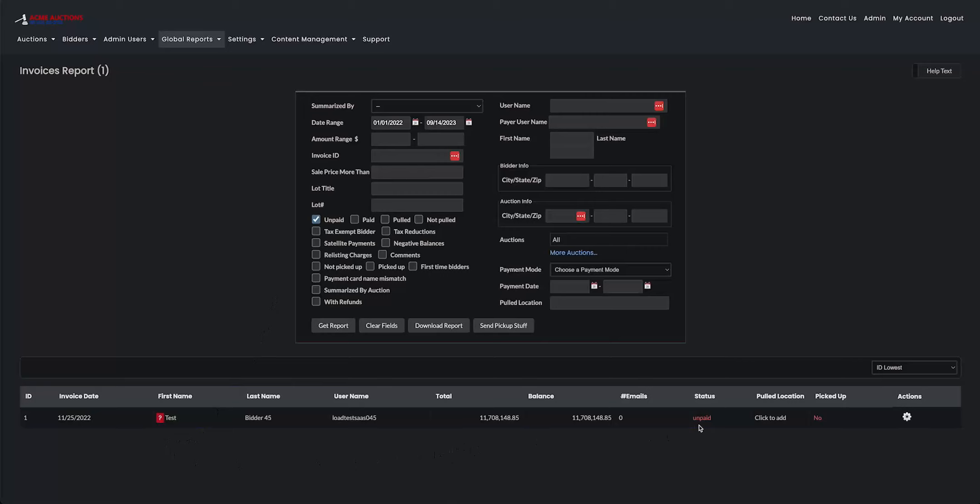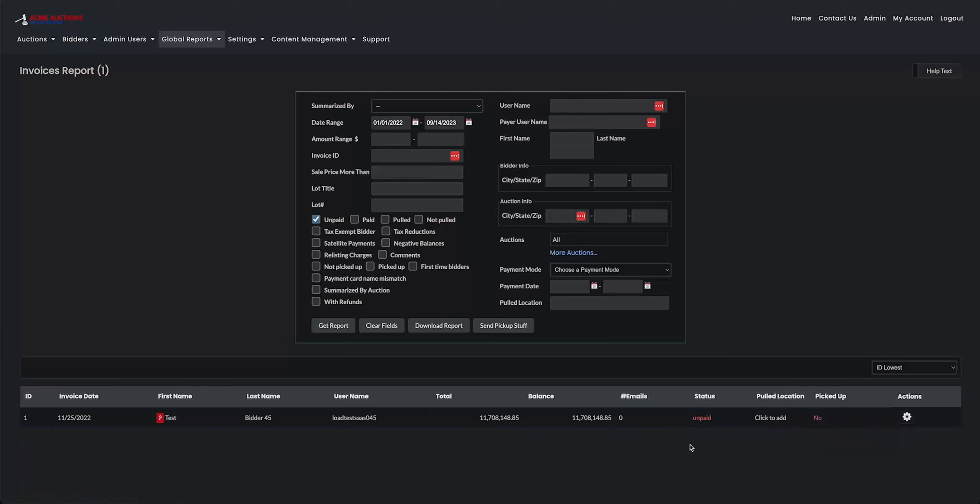You have all your information and then same as always, you'll have the little cog wheel on the right hand side, which are basic functions: edit, delete, send an email to the customer, or confirm is picked up.